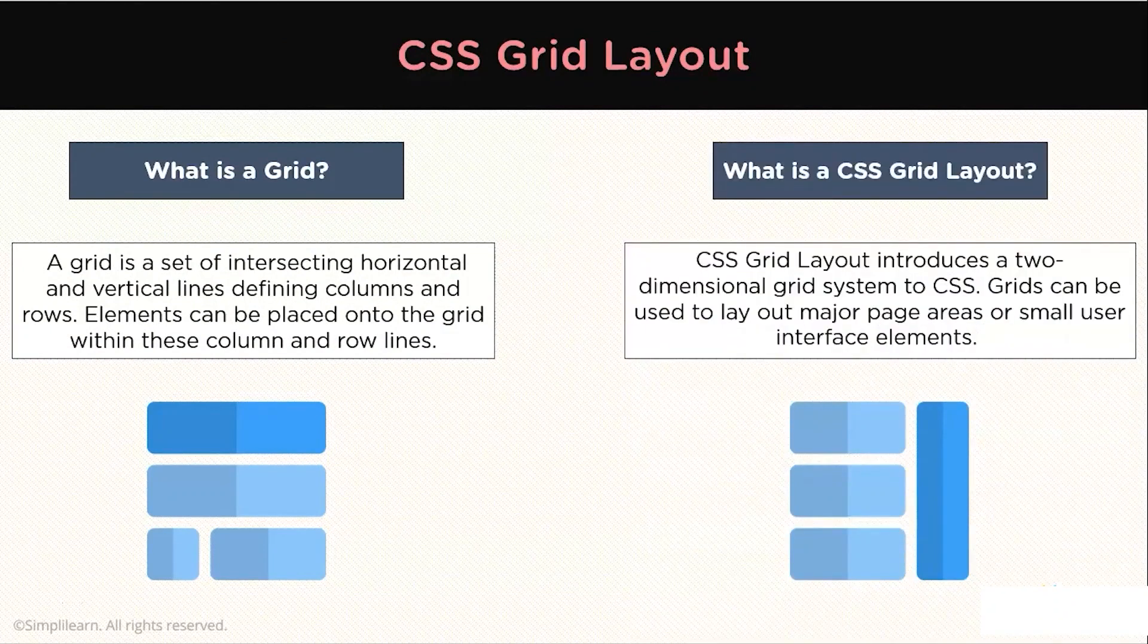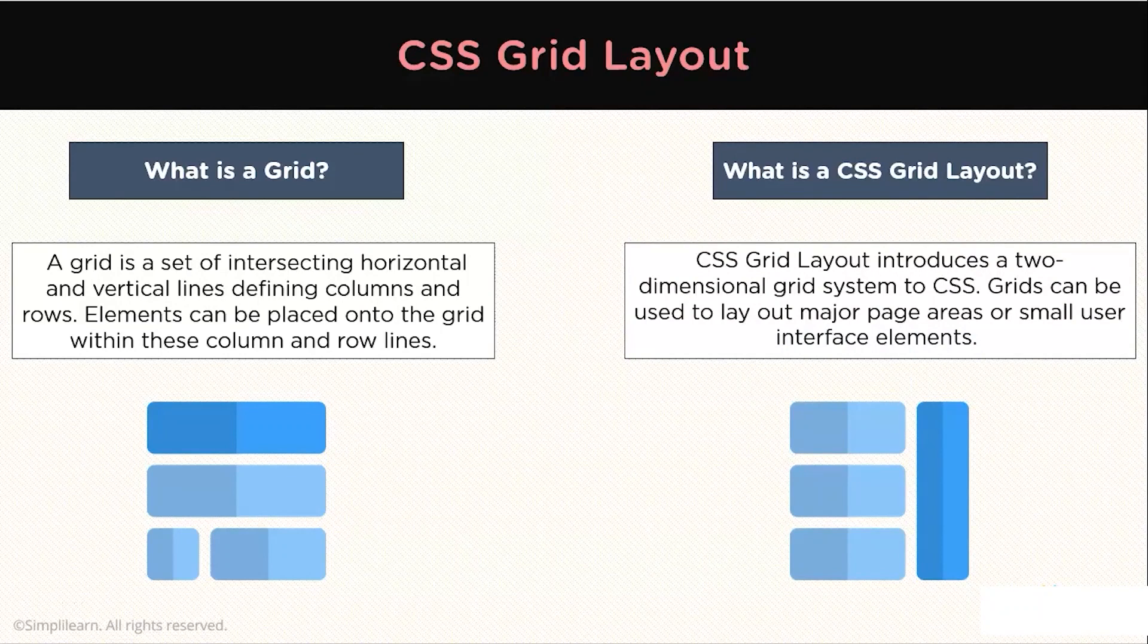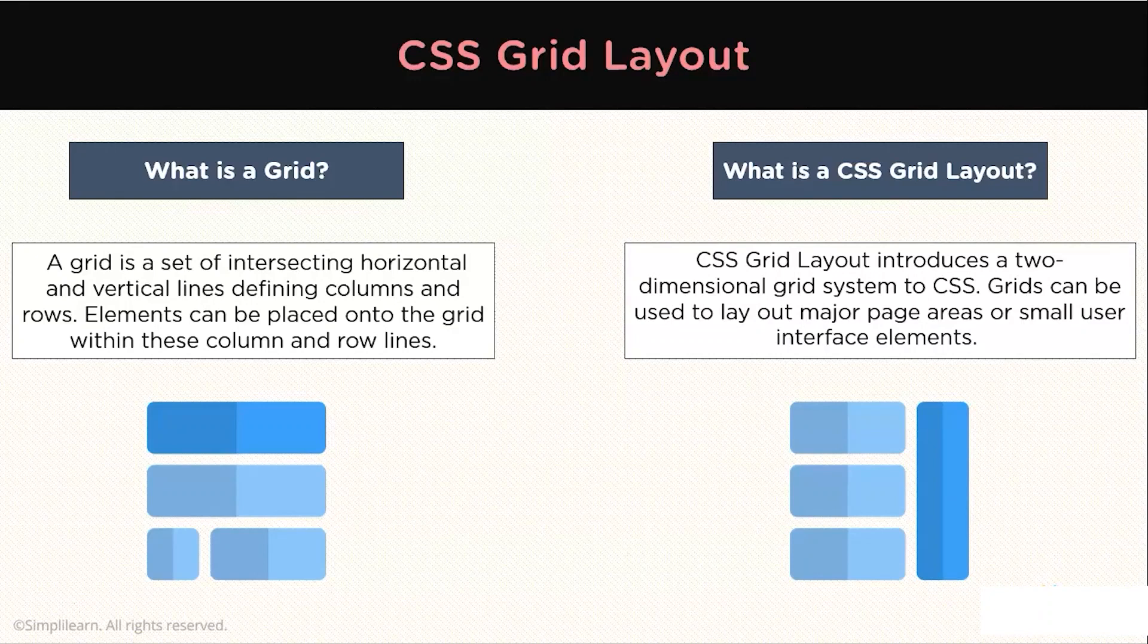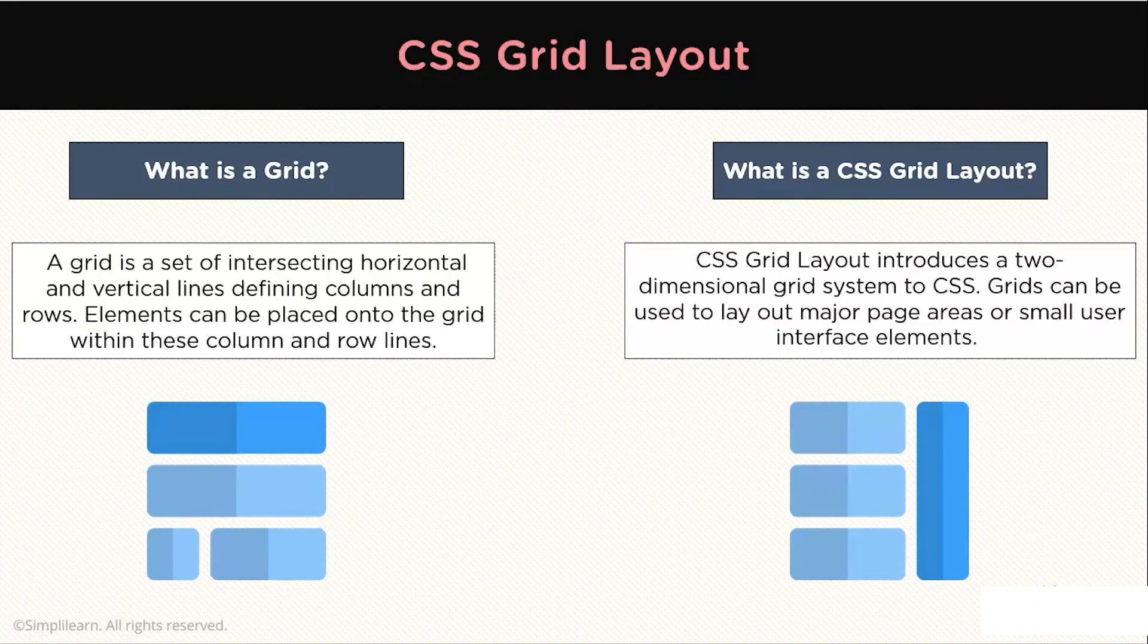CSS Grid Layout is the most powerful layout system available in CSS. It is a two-dimensional system, meaning it can handle both columns and rows, unlike Flexbox, which is largely a one-dimensional system. You work with Grid Layout by applying the CSS rules to both the parent element, which becomes the Grid container, and the element's children, which become the Grid items.